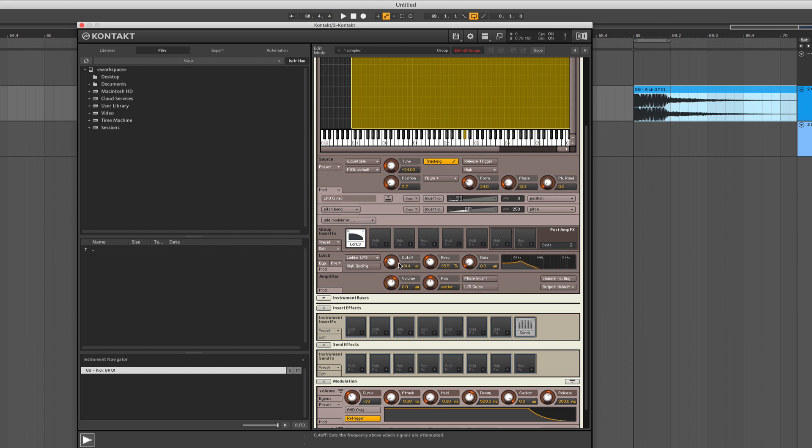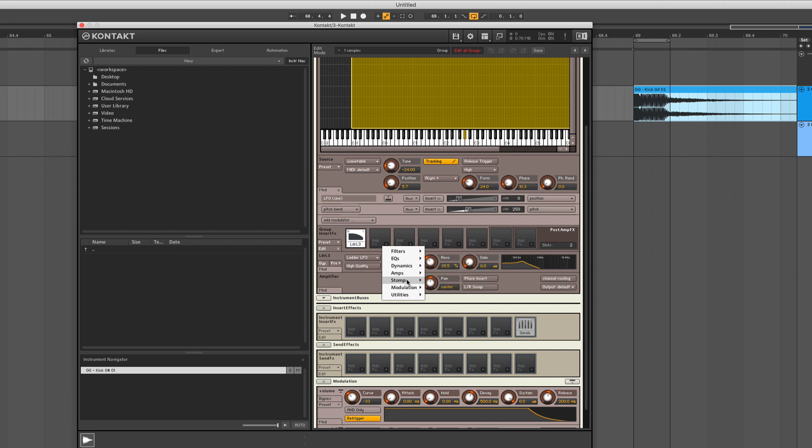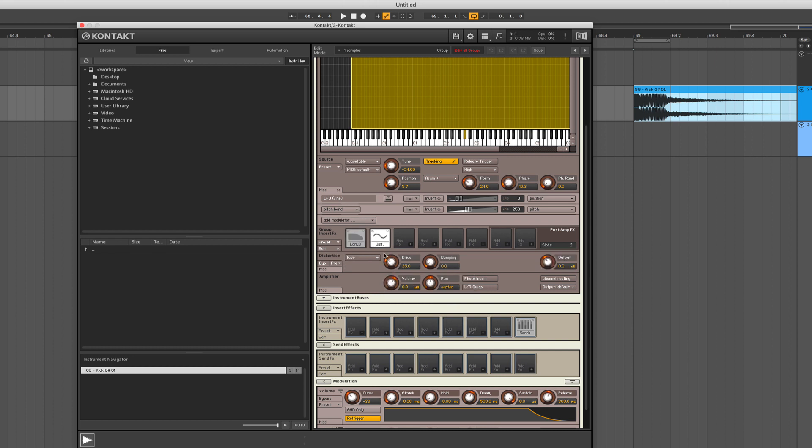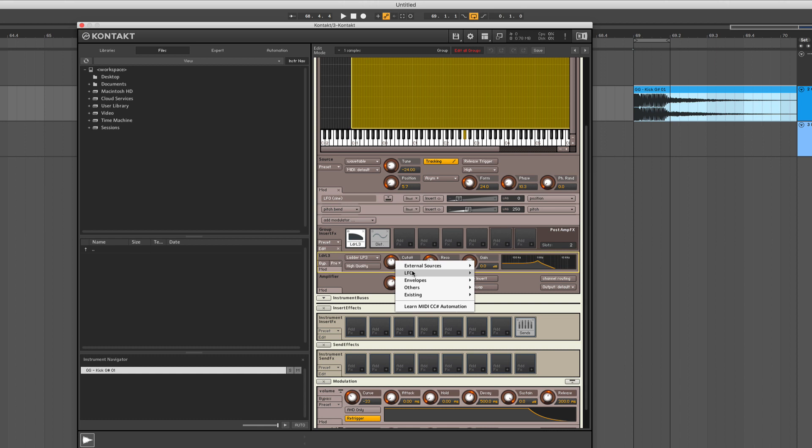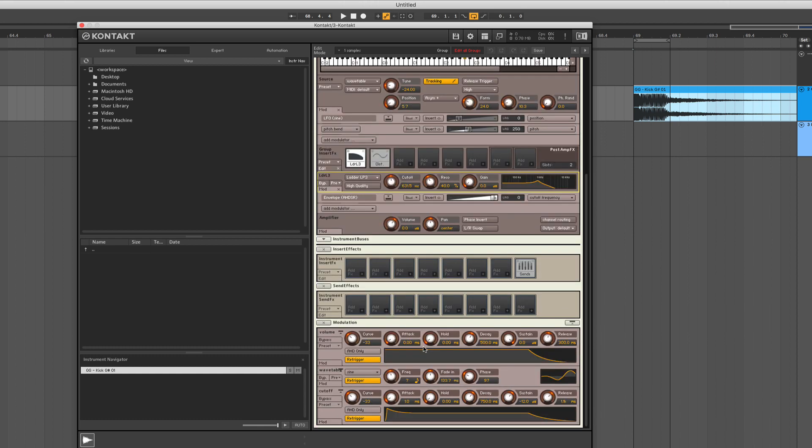As we know, those filters make a lot of sense if you apply some distortion afterwards. So we're going to do that. Let's go with the regular distortion. And also here on that filter, I would like to have some modulation. In that case, I would like to apply an envelope.